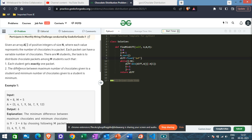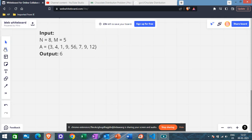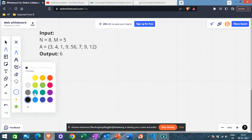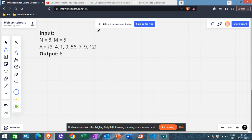The second condition is that the difference between the maximum number of chocolates given to a student and the minimum number of chocolates given to a student should be minimum. So we need to find the minimum difference between the maximum and minimum values assigned.